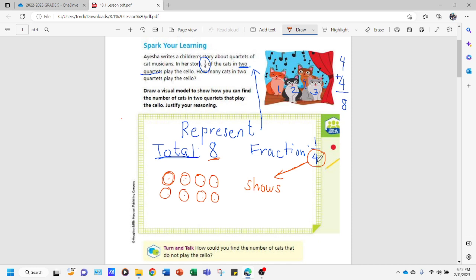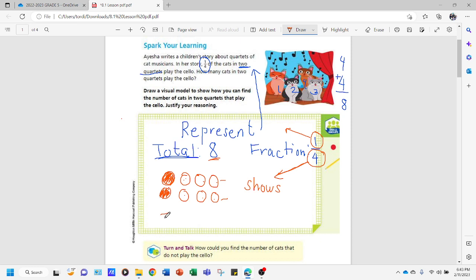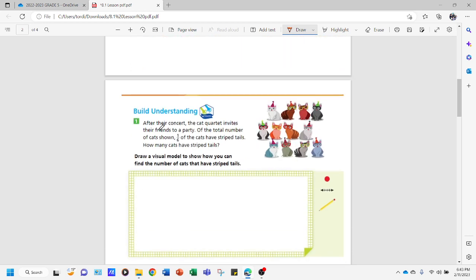Now we're going to use the numerator. The numerator shows how many circles we're going to shade. Since our numerator is one, we're going to shade one in the first group and one in the second group. So we have one shaded here and one shaded here. When you add how many are shaded, we have a total of two. So how many cats in two quartets play the cello? The answer is two.